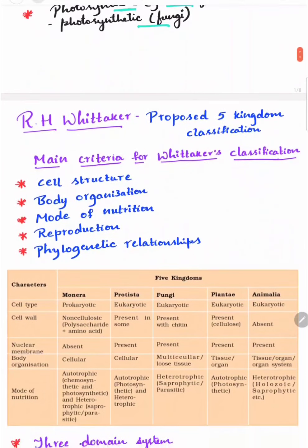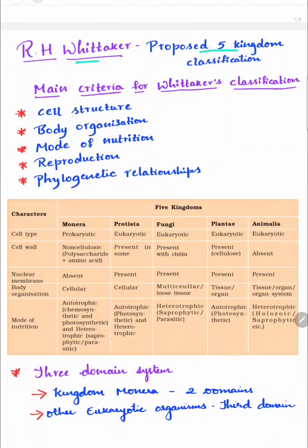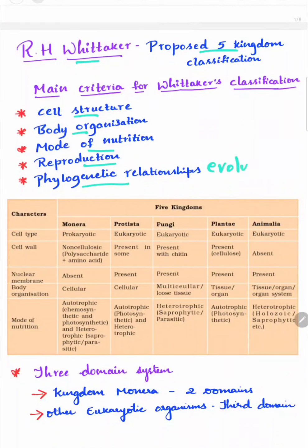Next is the five kingdom classification. It was proposed by R.H. Whittaker, and the main criteria for Whittaker's classification is based on cell structure, body organization, mode of nutrition, reproduction, and phylogenetic or evolutionary relationship.